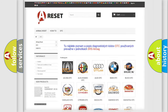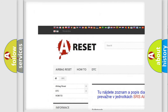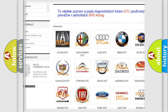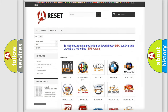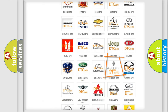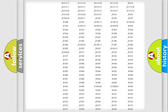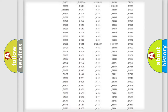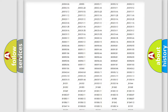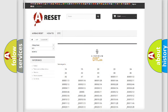Our website airbagreset.sk produces useful videos for you. You do not have to go through the OBD2 protocol anymore to know how to troubleshoot any car breakdown. You will find all the diagnostic codes that can be diagnosed in a link and vehicles, along with many other useful things.